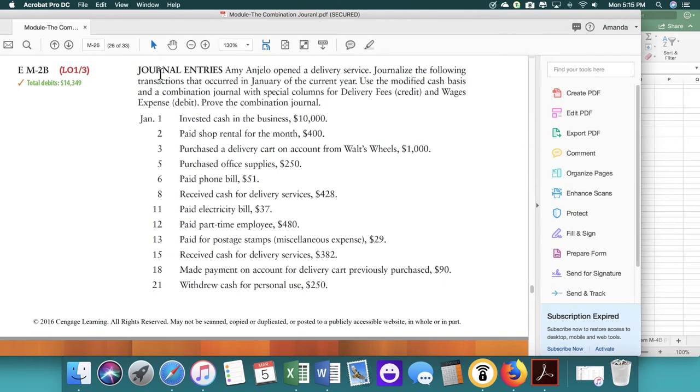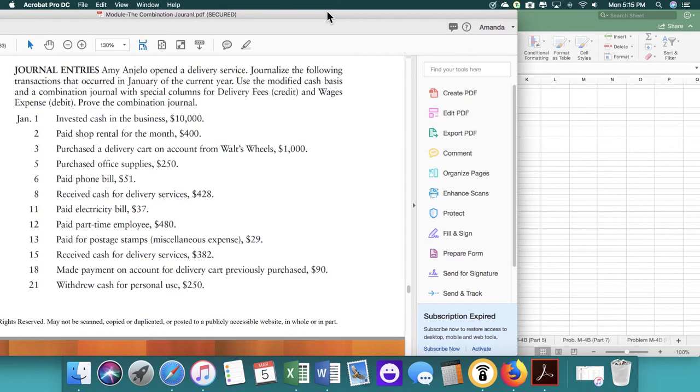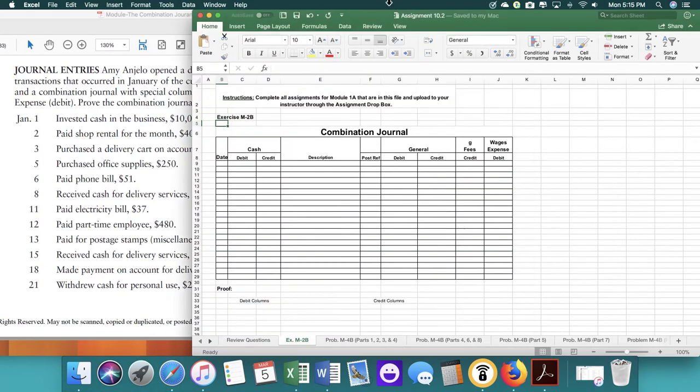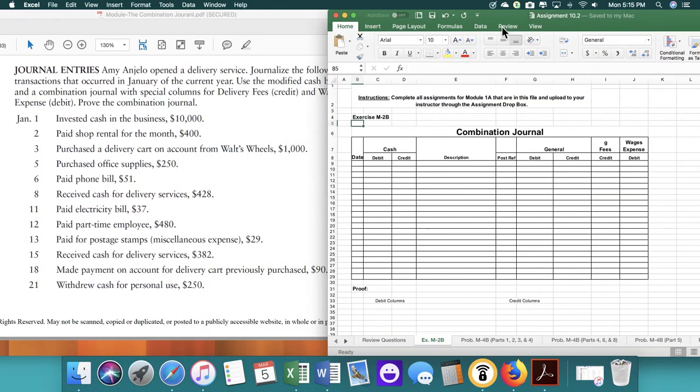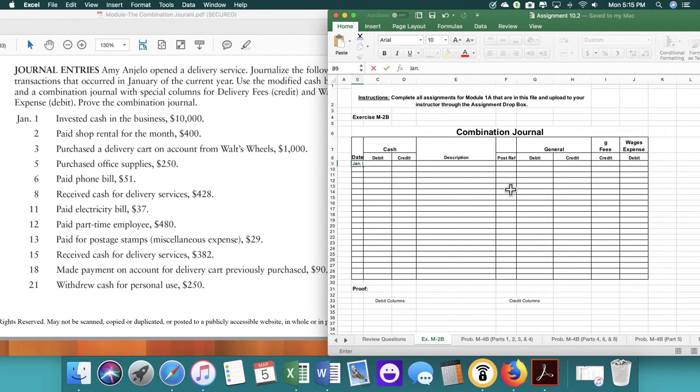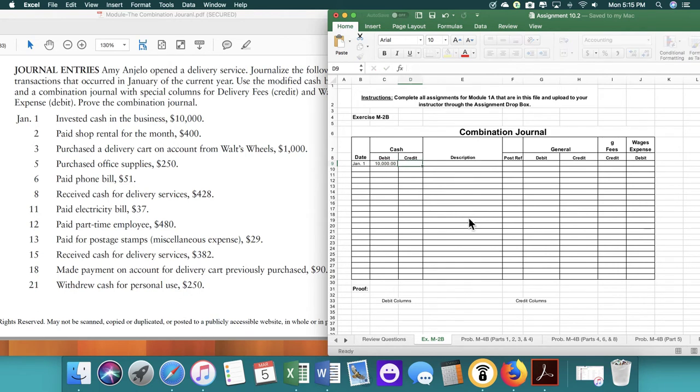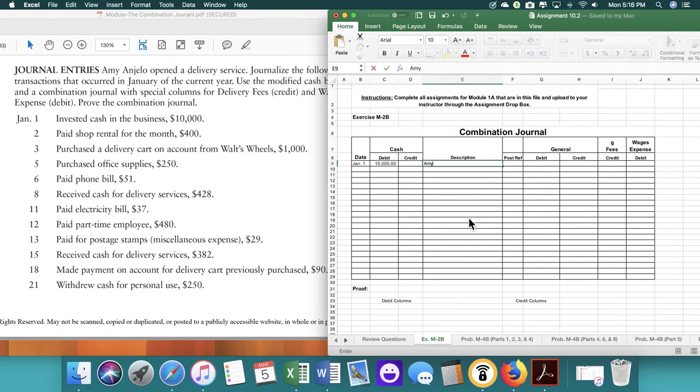We're given journal entries and then we're given the Excel file. So the first thing we've got to do is, like normal, is enter in the date. So it's a little tight, so you may have to expand the column. We invested cash in the business, so that's going to be a debit to cash. The description would be the owner's name and then capital.